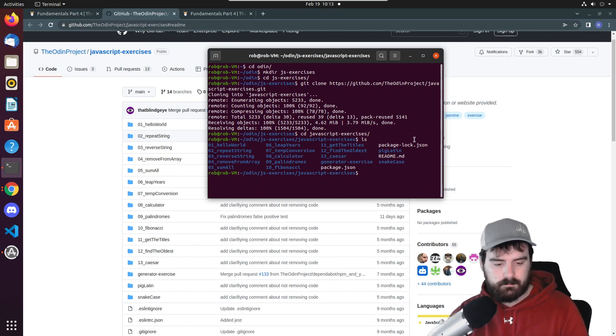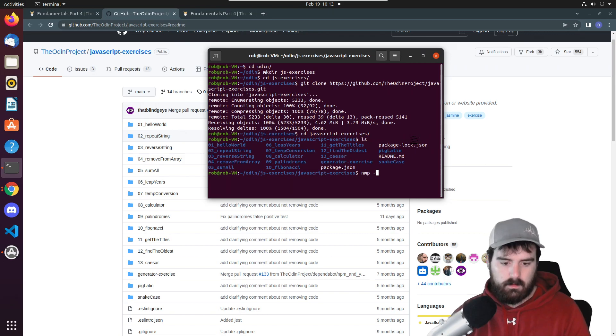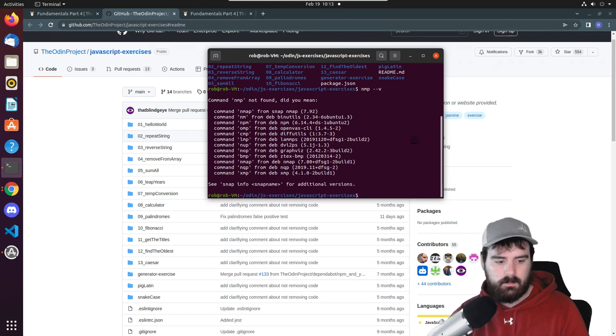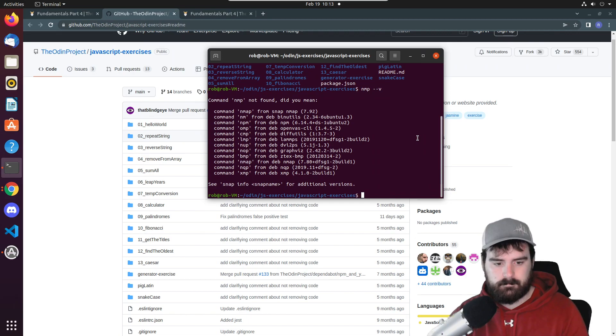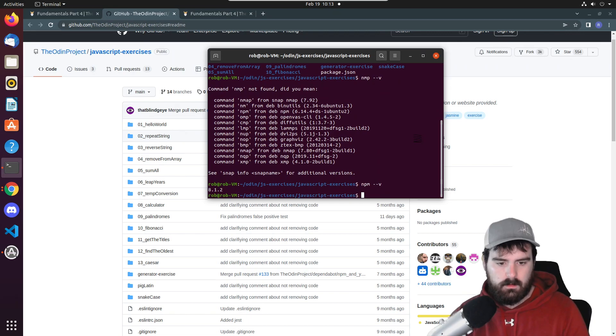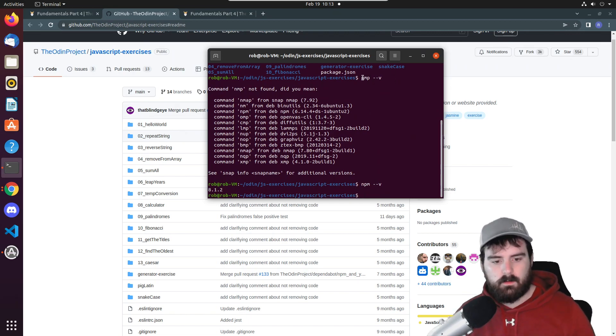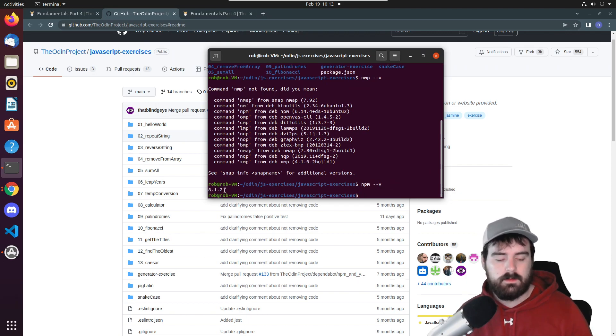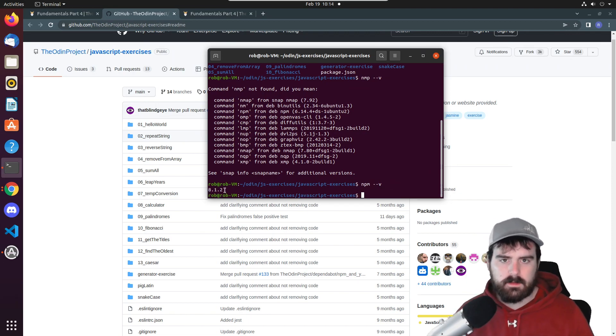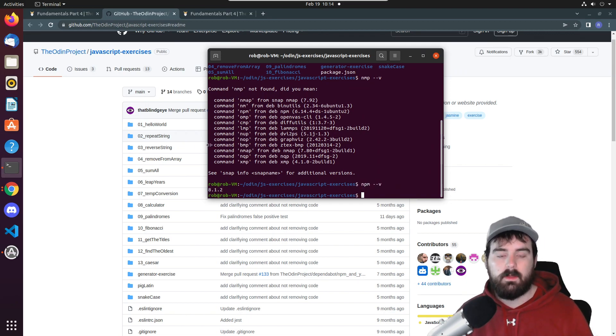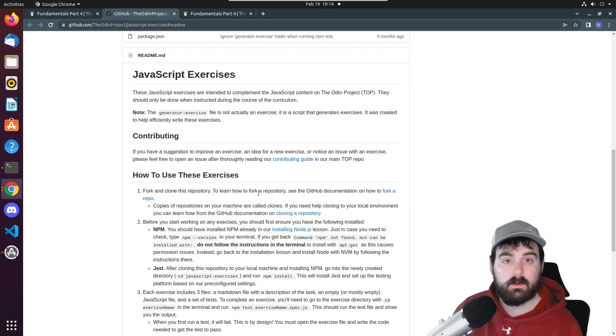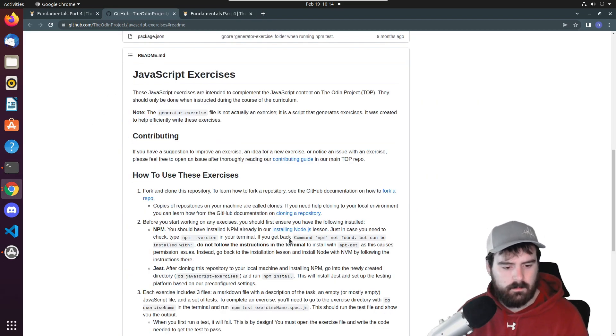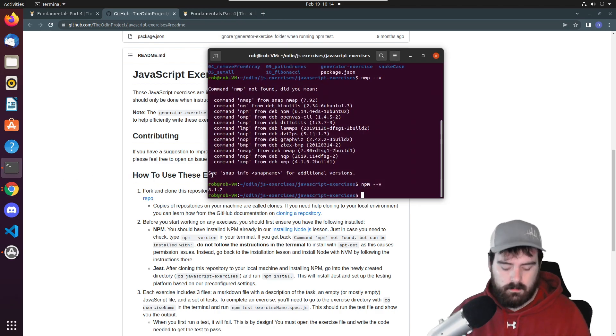After we do that you need to do npm double slash v. I wrote 8.1.2 so I think you have to be above six or something, you just need to make sure you have npm installed on your computer. If you don't there are instructions on this readme, just follow these instructions to make sure you have npm installed.